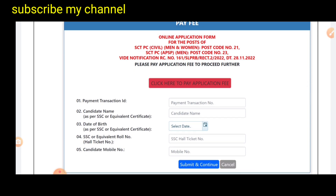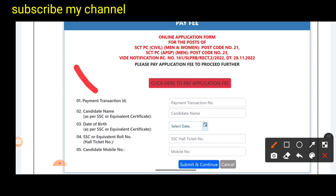If you want to apply the application, it will be very easy. If you want to apply, please prepare your marks memo.